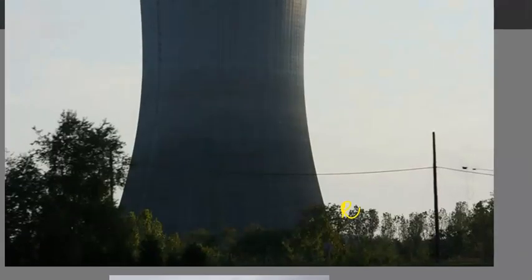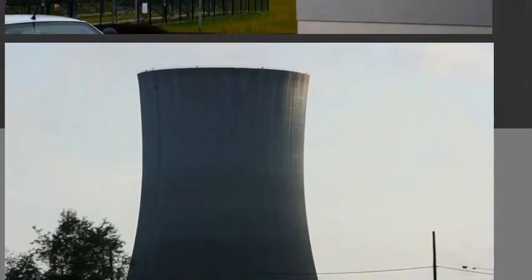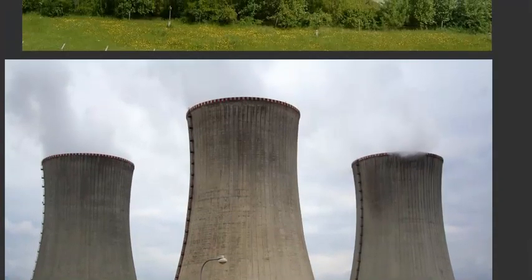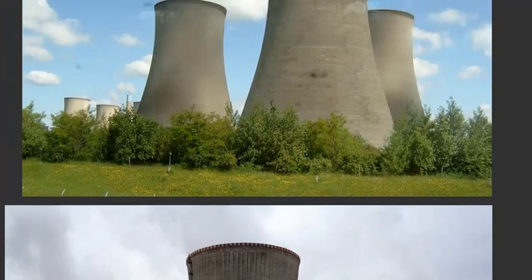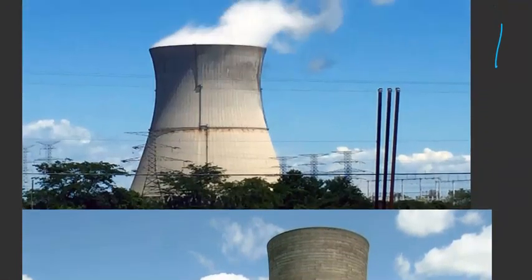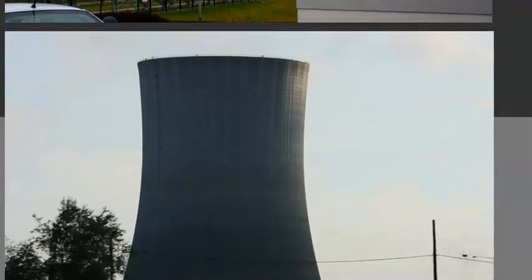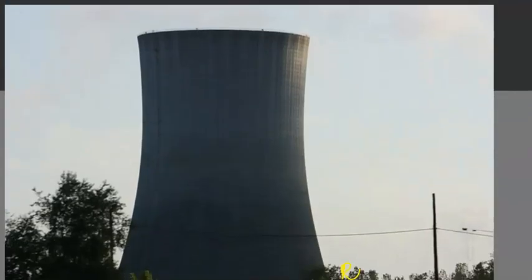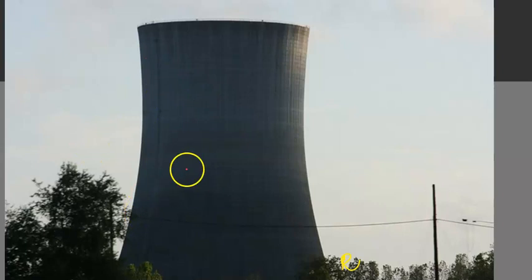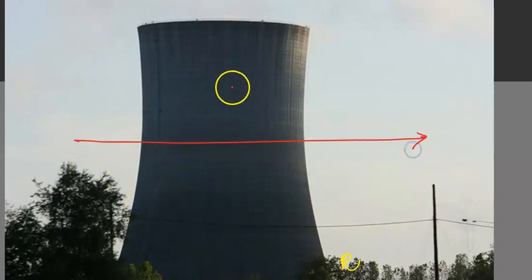Here we go. There is a little clearance. Here we can see it. There is a shape. Here we can see the given data. Now we can see the nuclear cooling tower.